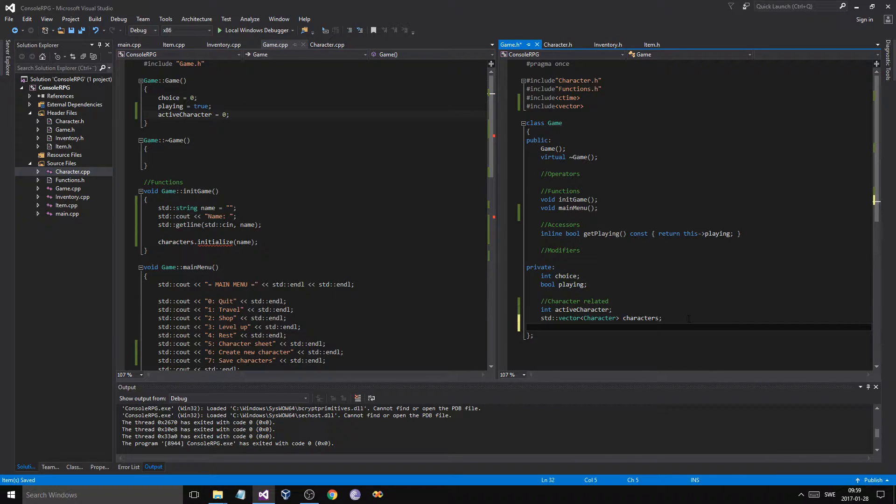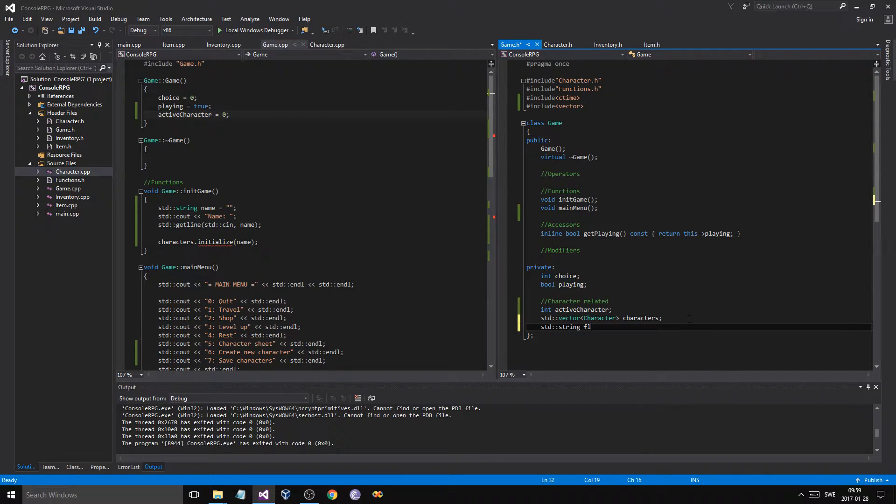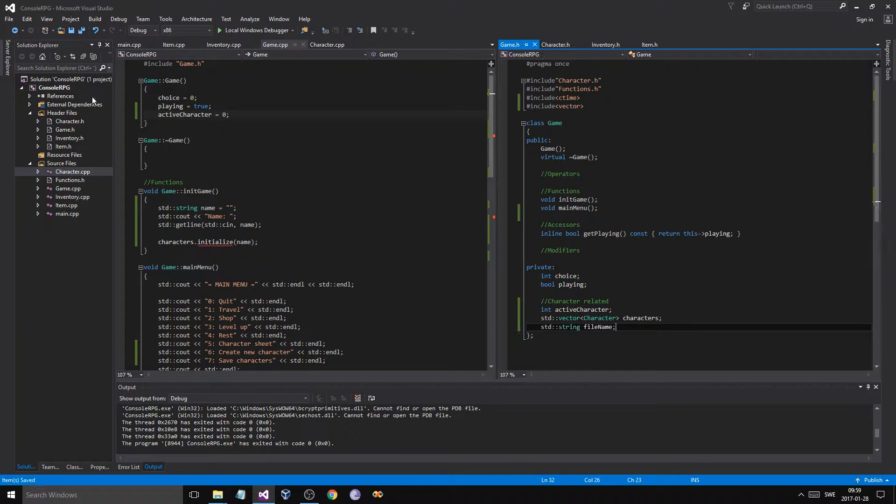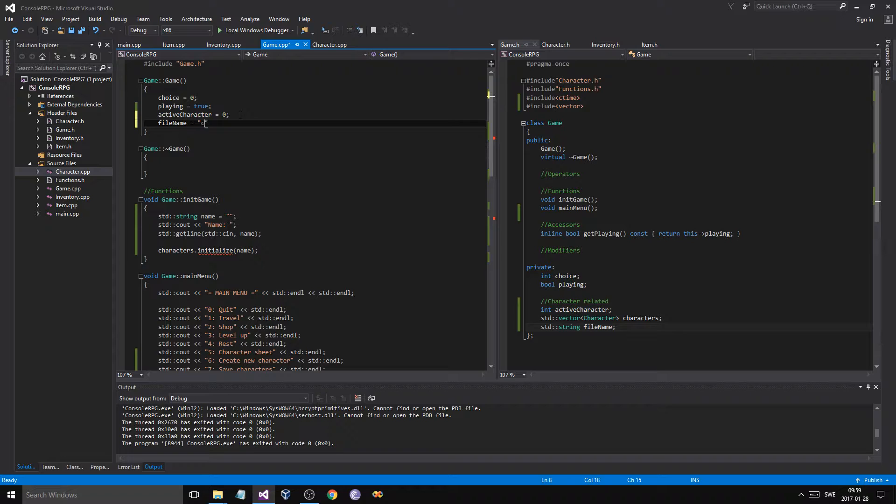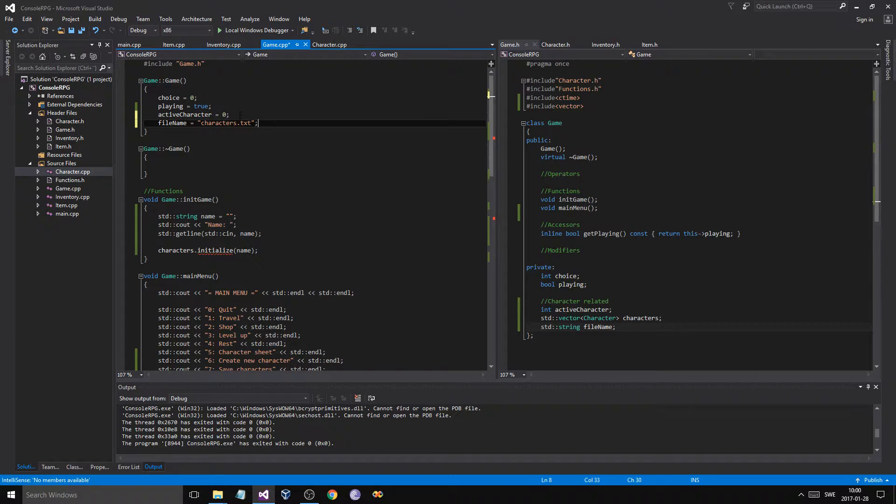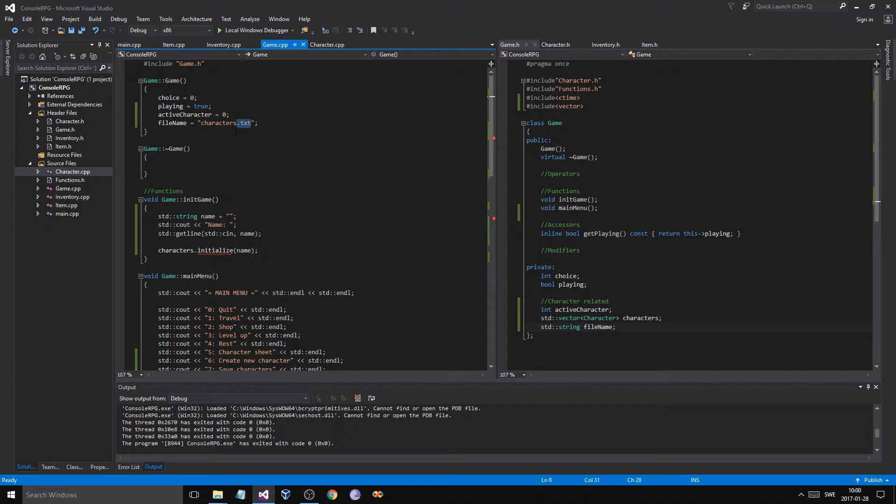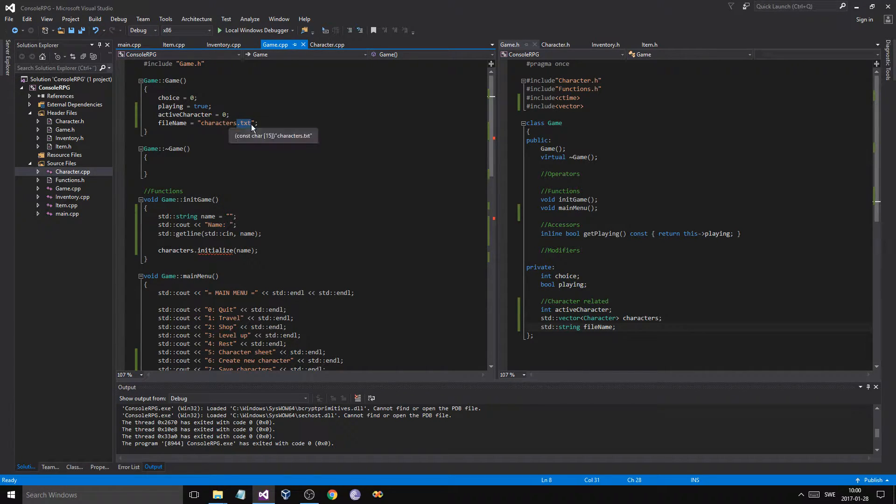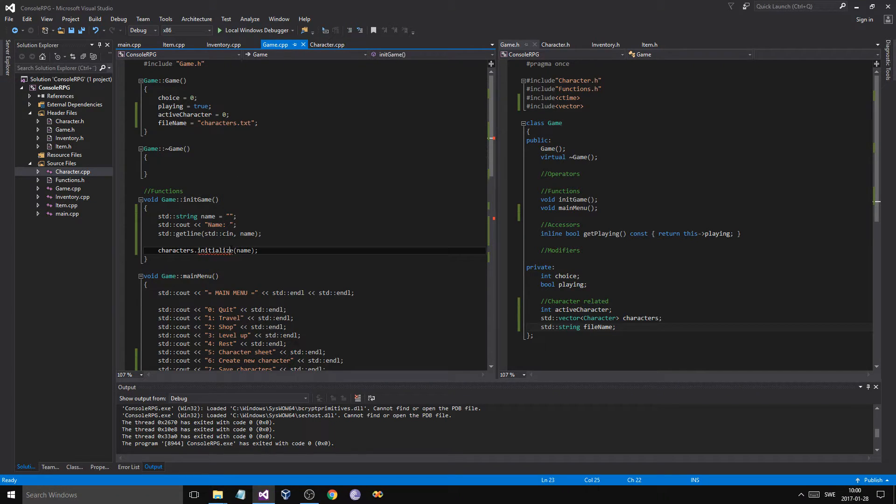And we're going to need a filename as well for all the saving and stuff. So string filename, just like that. Filename equals, just call it characters.txt for easy opening. Otherwise, even if you don't have a suffix, it's going to save the file, but it's not going to be default open by a text editor. So you're just going to have to go in and open with, but it'll still work.